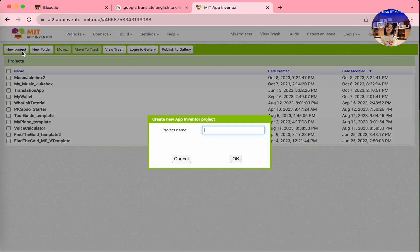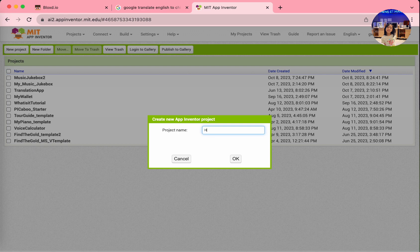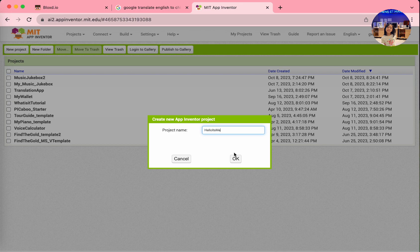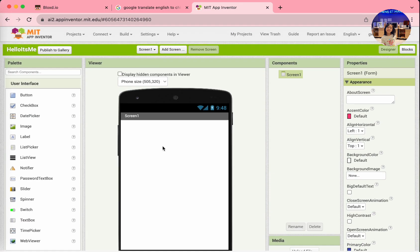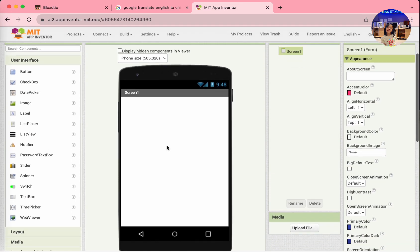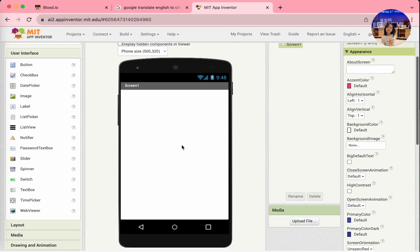Select a new project. Name your project Hello, It's Me. There you go. We'll start with an empty project.